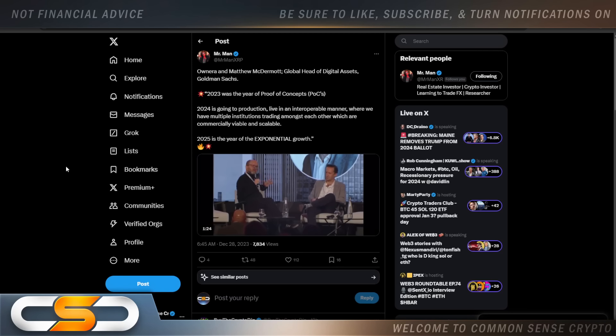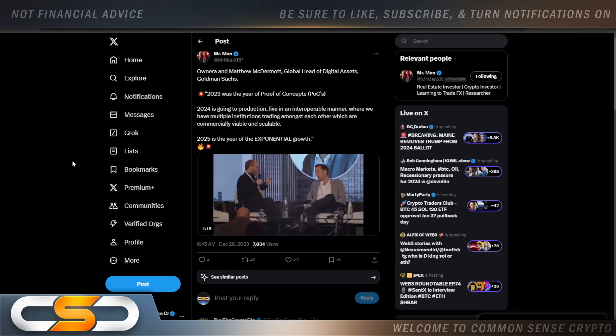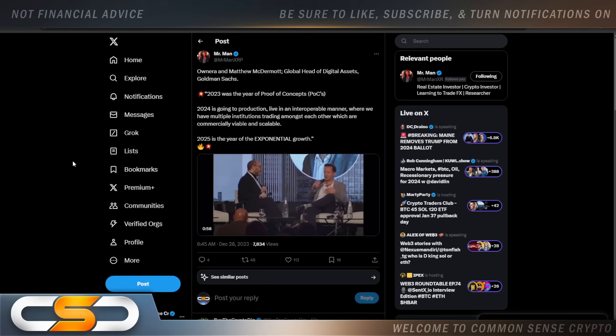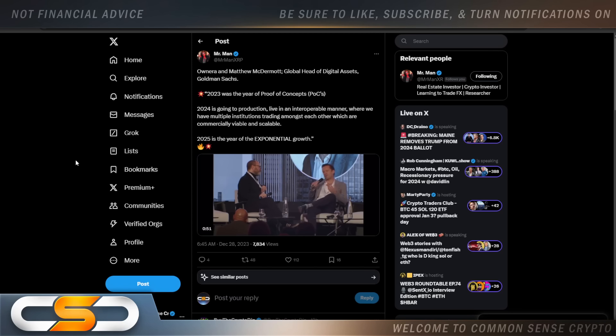Onara and Matthew McDermott, Global Heads of Digital Assets at Goldman Sachs. 2023 was the year of proof of concepts. 2024 is going to production live in an interoperable manner. Where we have multiple institutions trading amongst each other. Which are commercially viable and scalable. 2025 is the year of exponential growth. You know, 2024 is going to be the year we start to see these cryptocurrencies show their actual value. As bigger things start happening throughout the year.